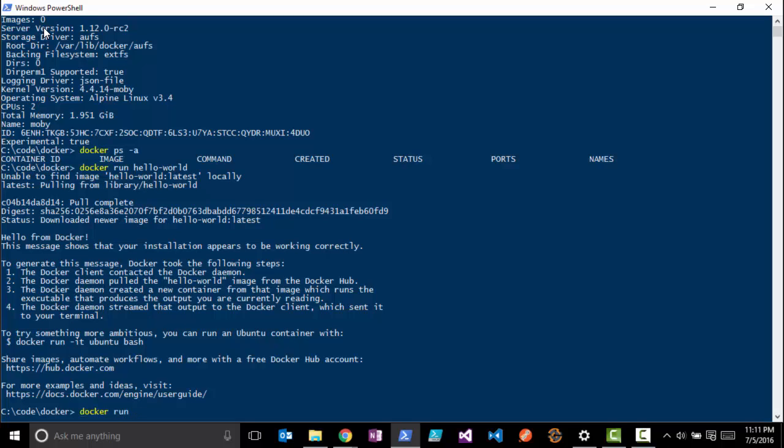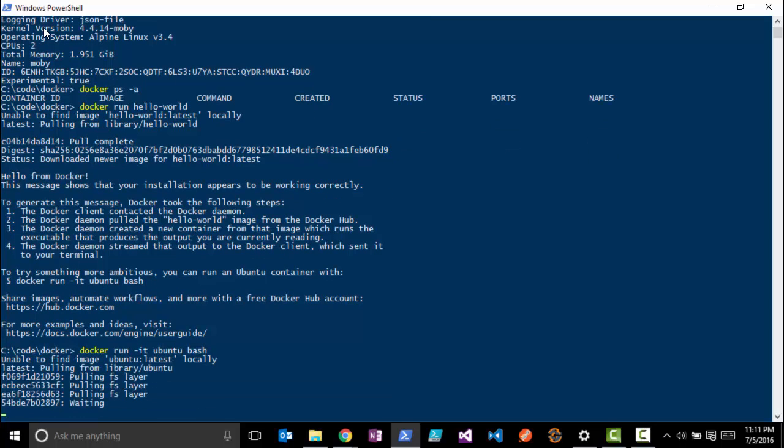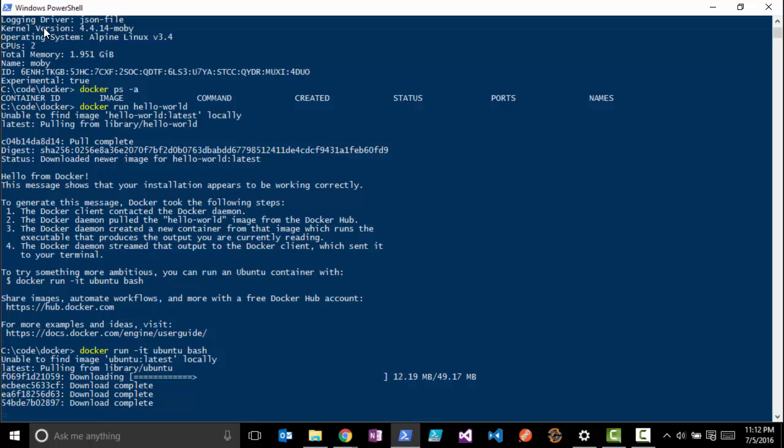So we'll do a 'docker run -it' - this will attach us to that actual container - Ubuntu bash. You'll see it will first look locally if you have that image. If not, it will go out to Docker Hub and pull that image down for you.